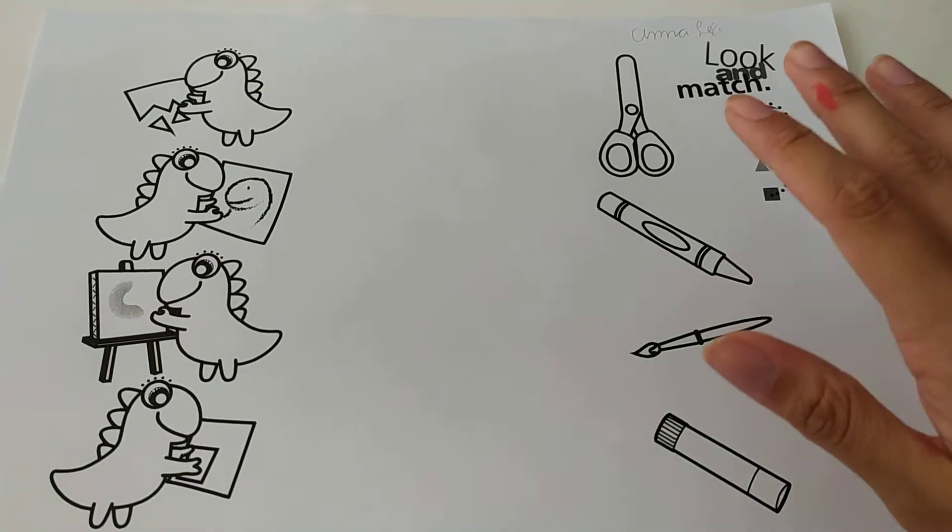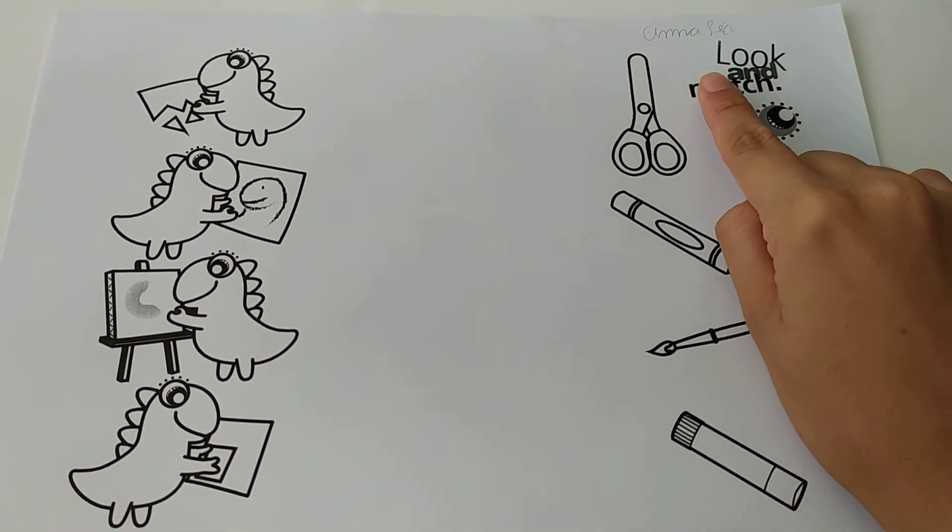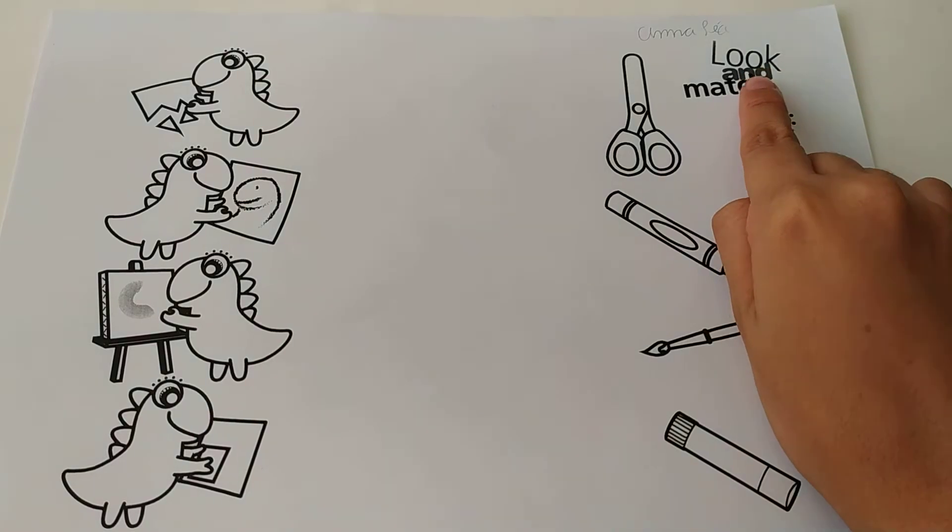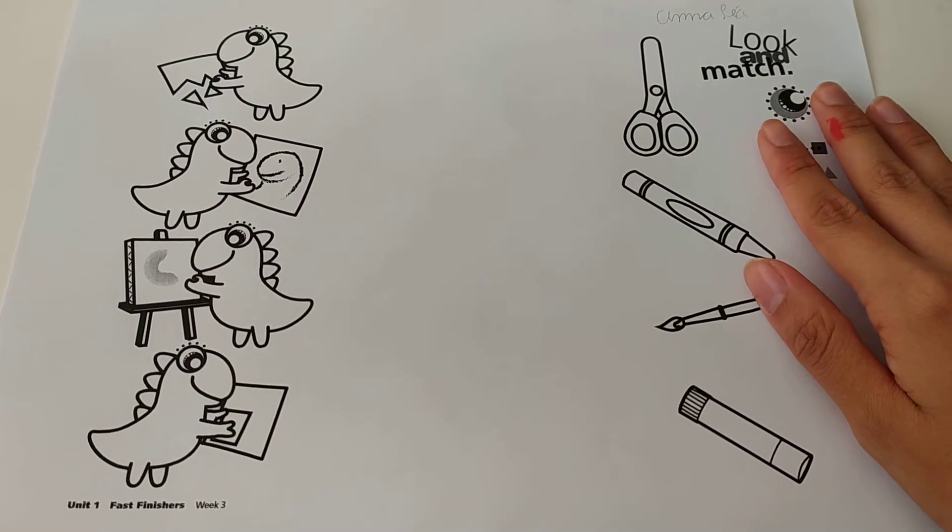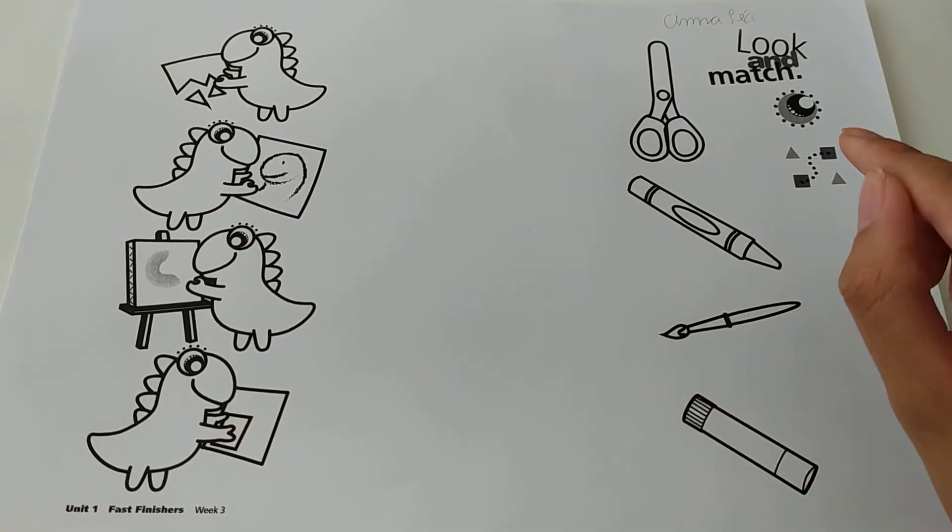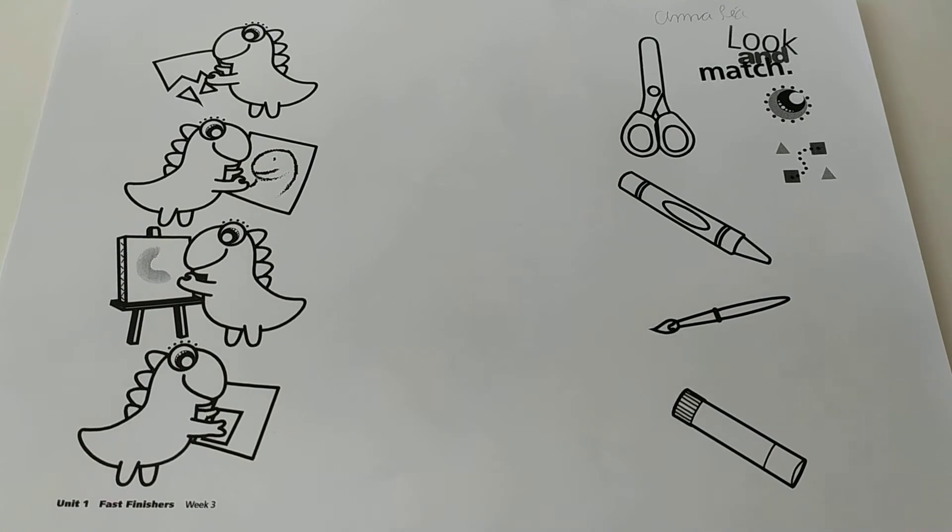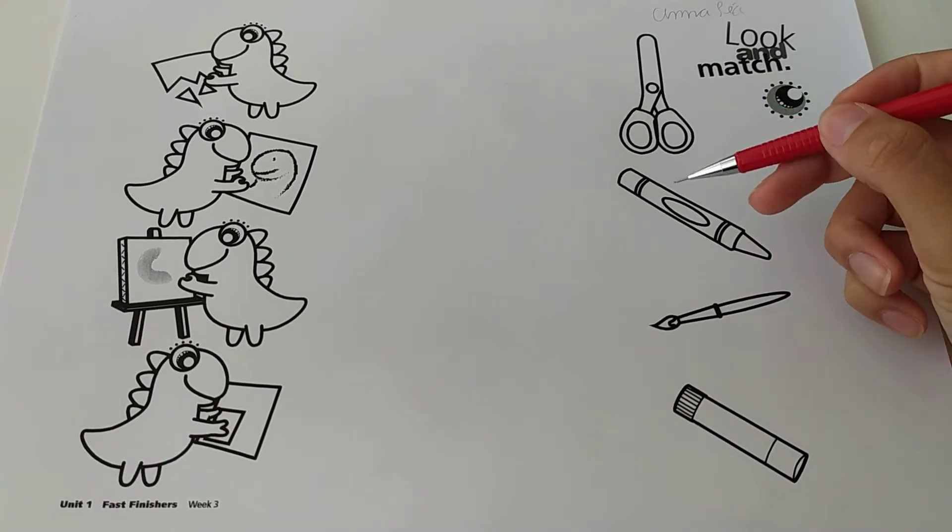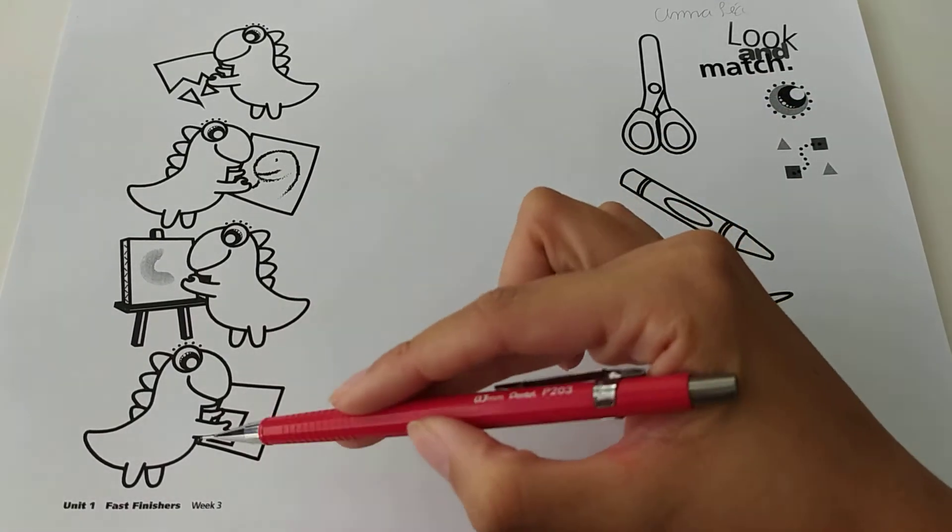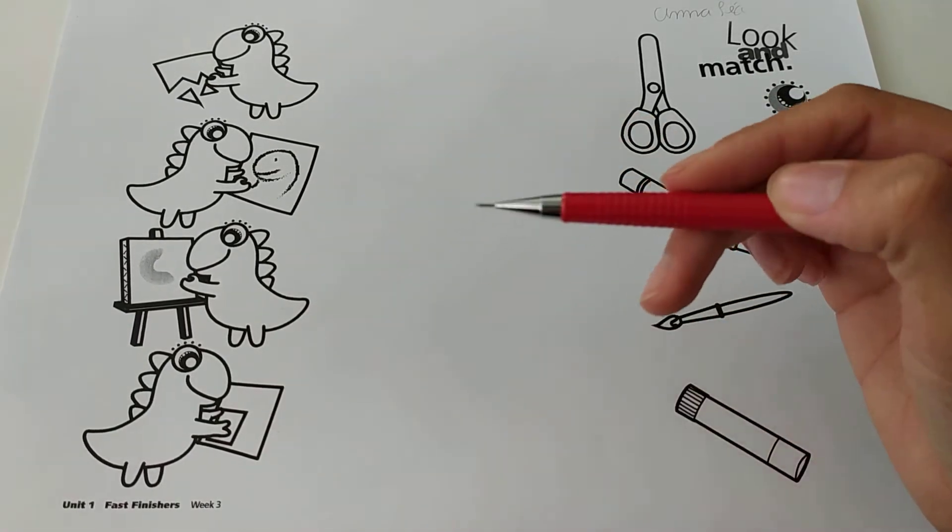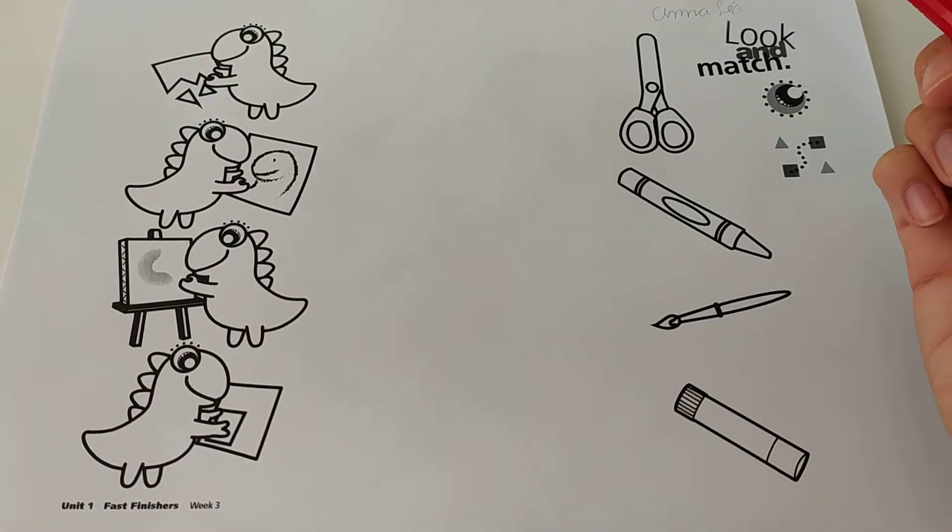What are we going to do in here? Look and match. So you're going to observe the pictures and you're going to match the materials to what is being done in here.